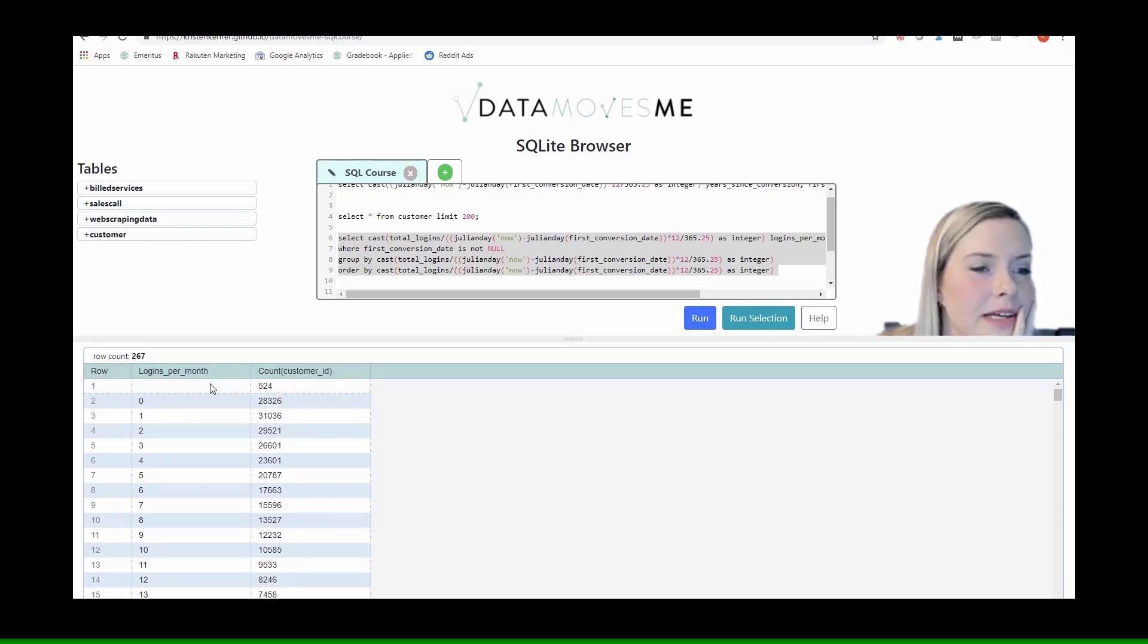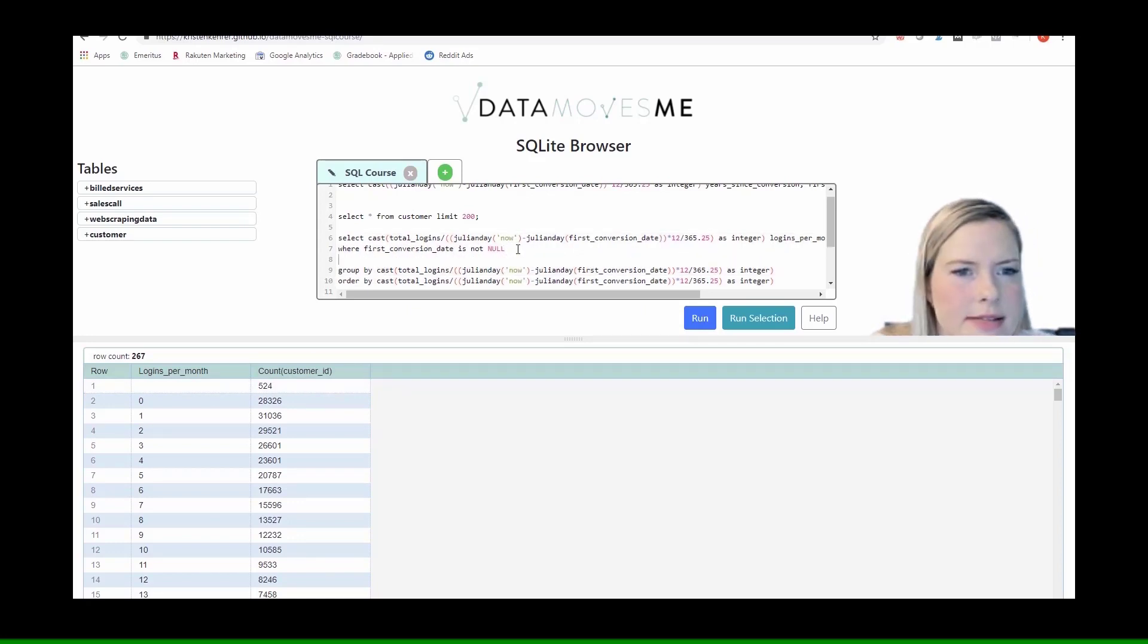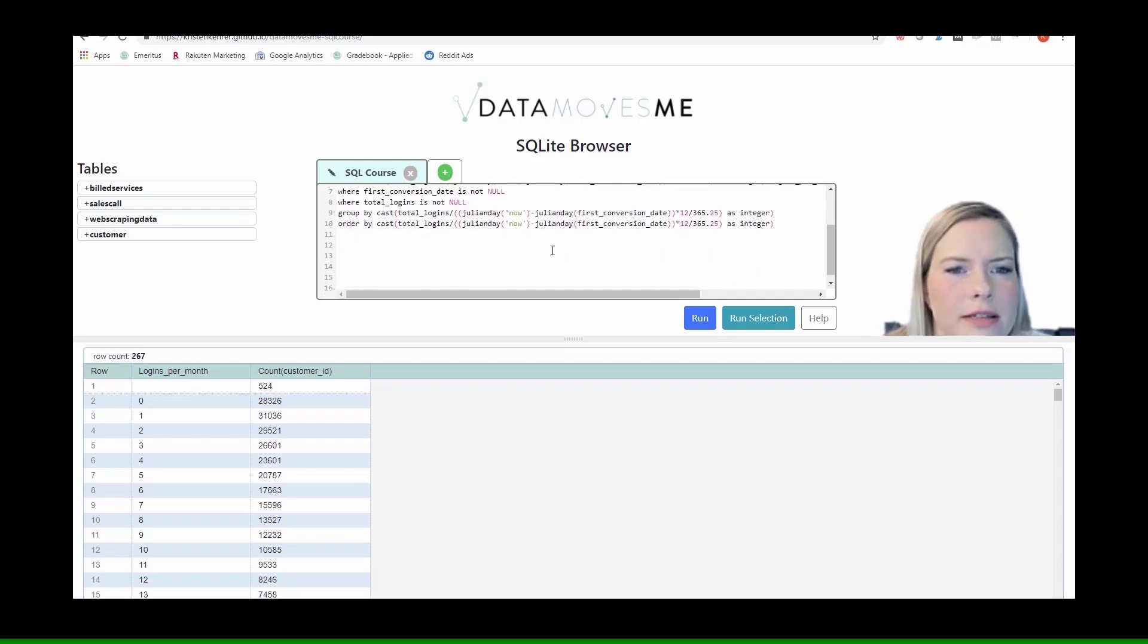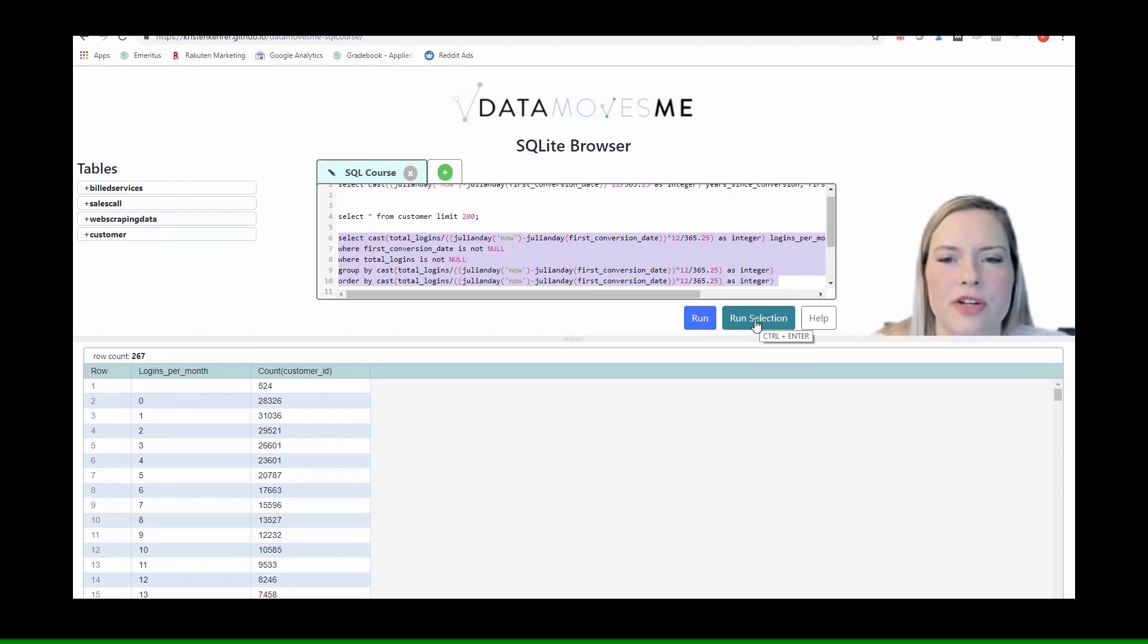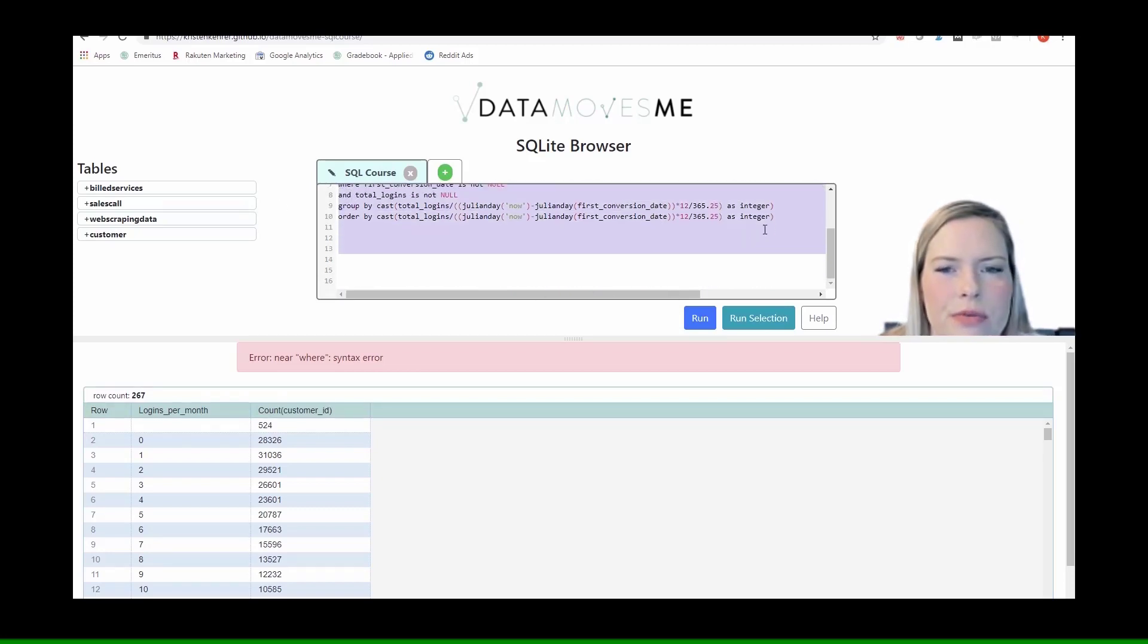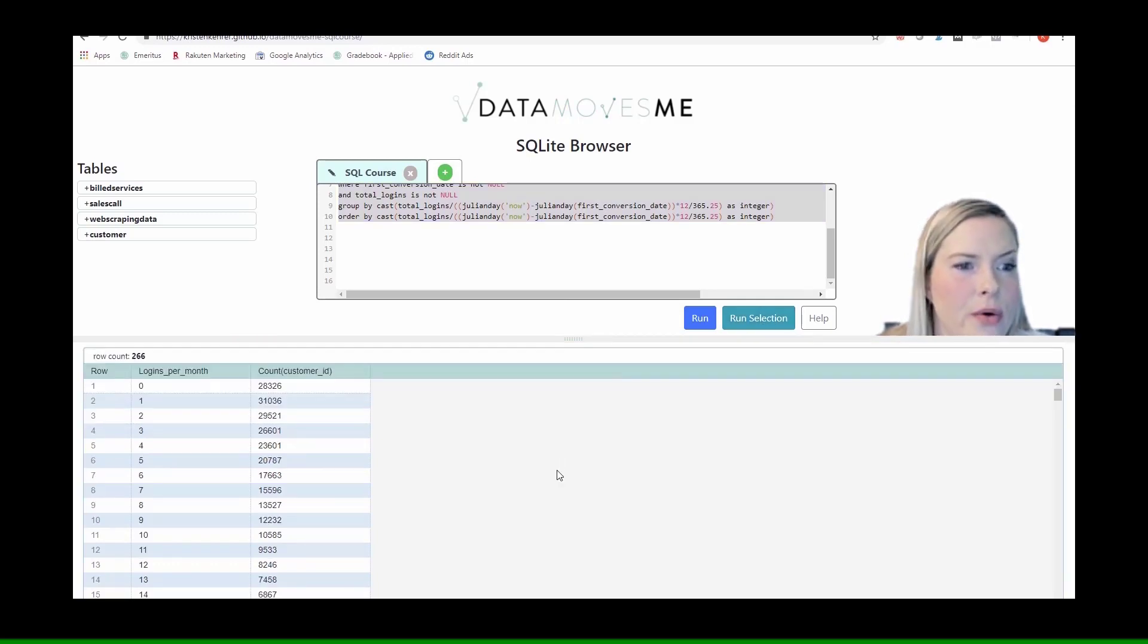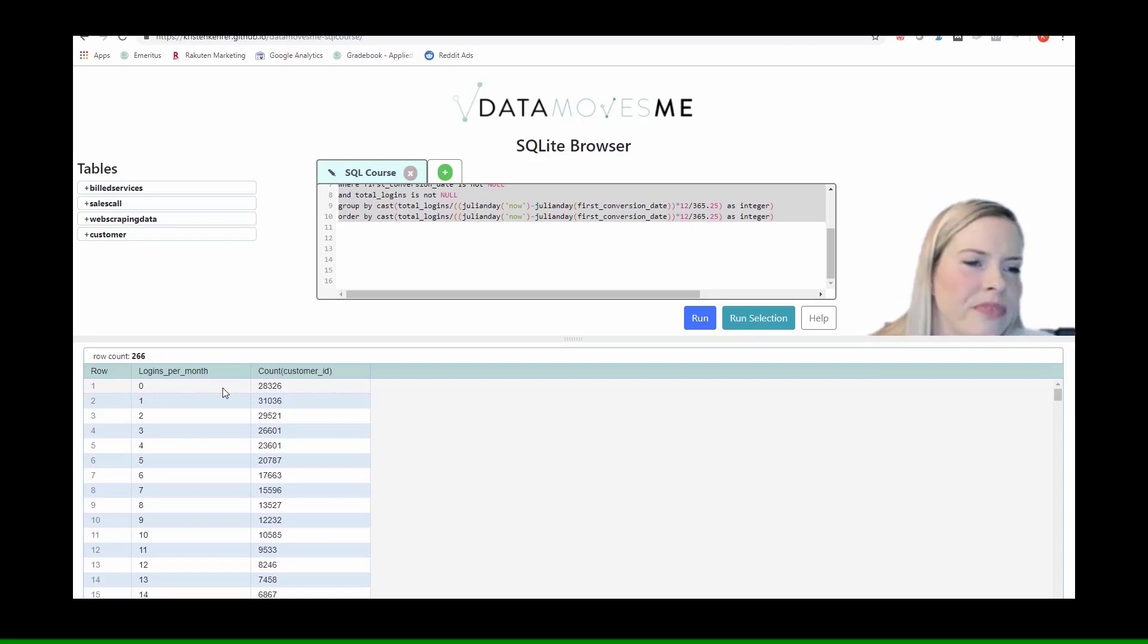Alright. There could probably also be customers who don't have any logins. So let's see where total logins is not null. Okay. And so I hope this is showing you how I think through these different problems.